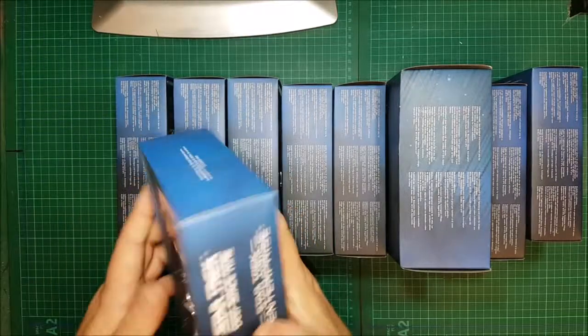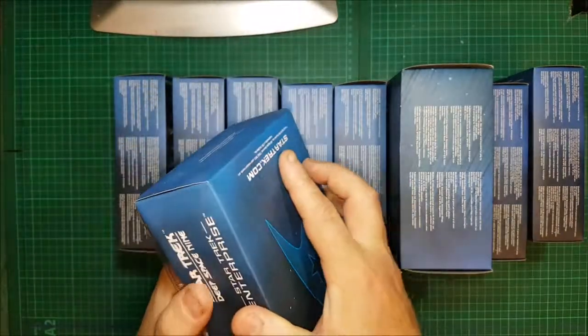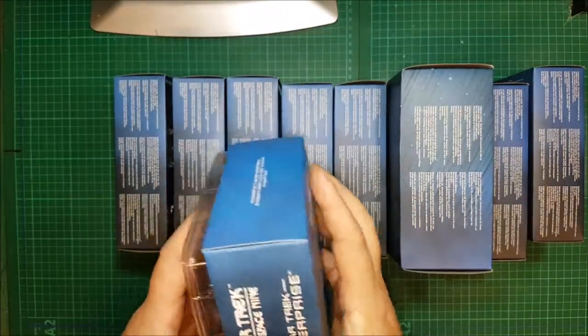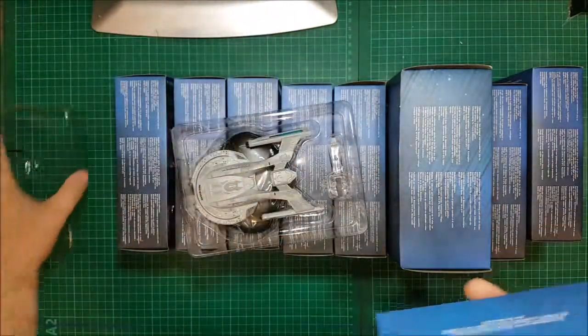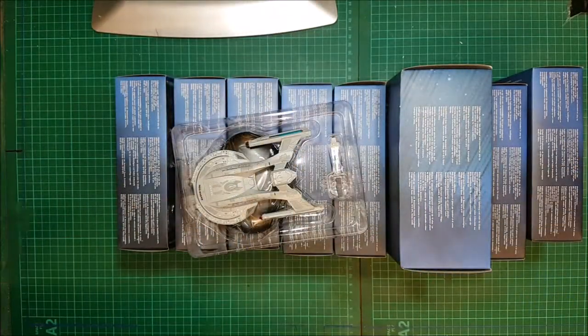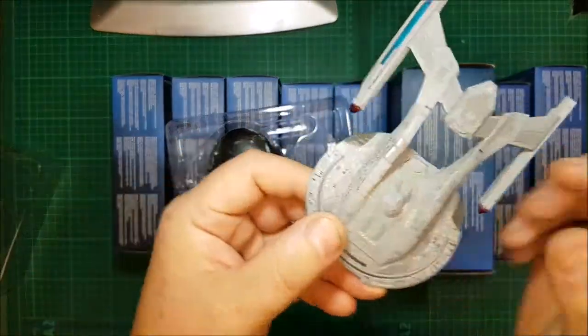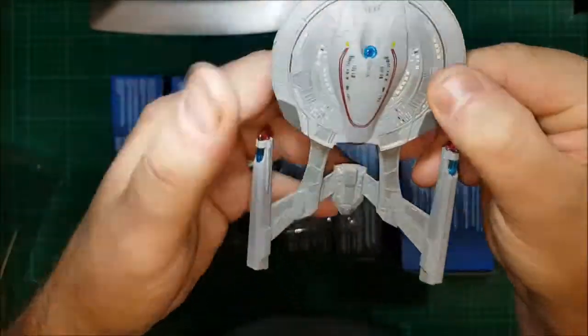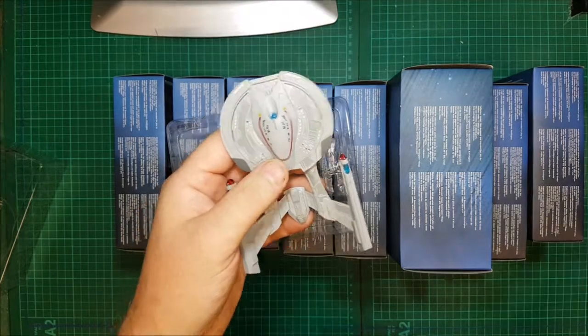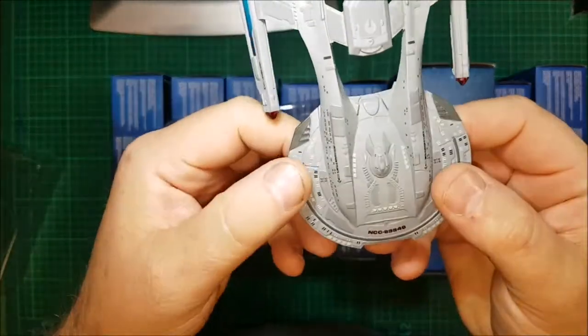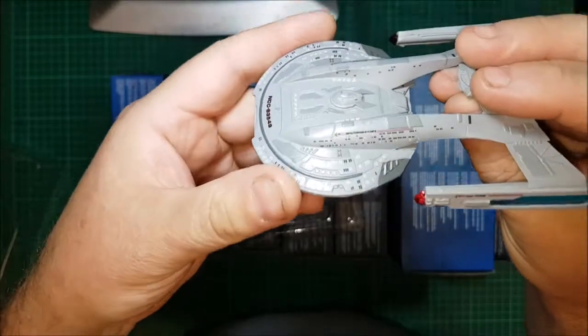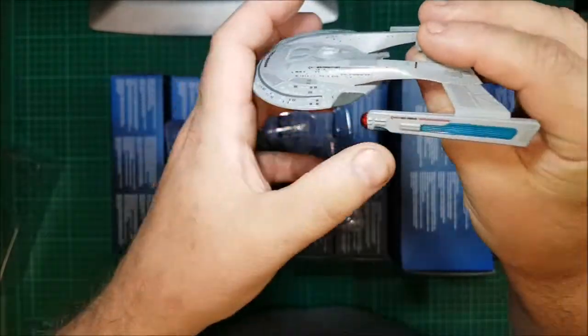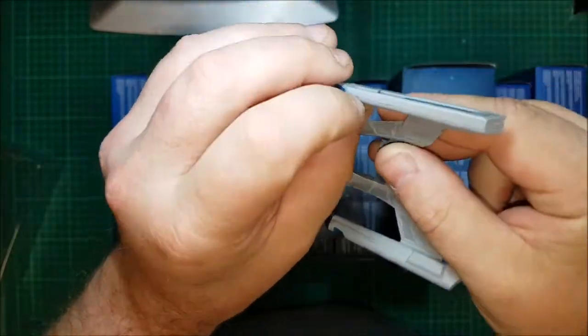Right, number 12. This is the Akira class USS Thunder Child. Now why wouldn't they put the name of the Thunder Child on here? A little bit of a bur there, looks like when they took off the sprues.